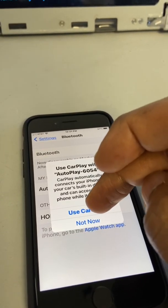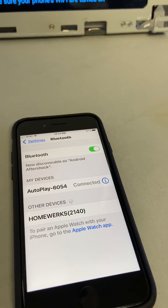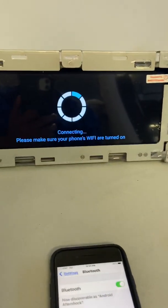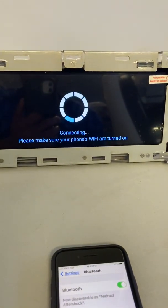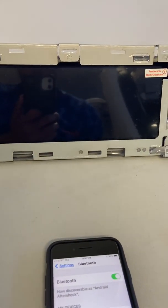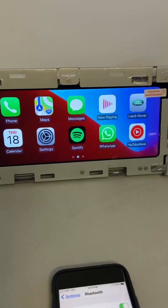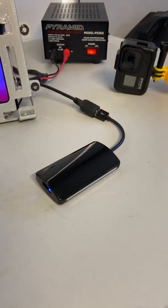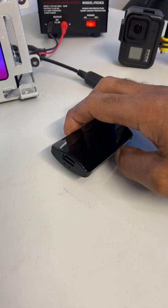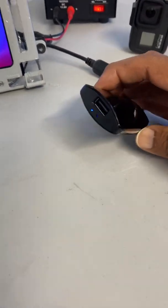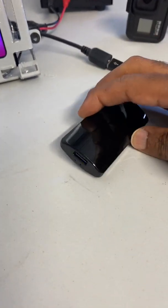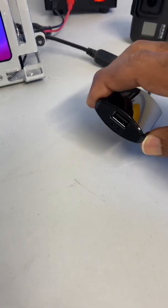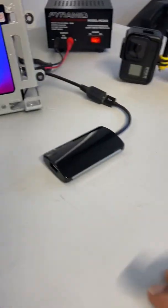And there we have it connected. Depending on where you mount the little CarPlay dongle, you'll see the blue light flashing to show that it's connected as well.